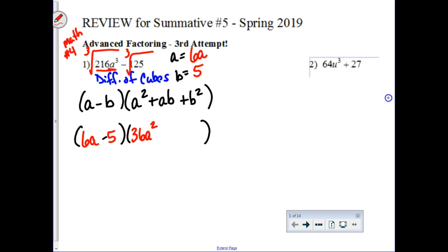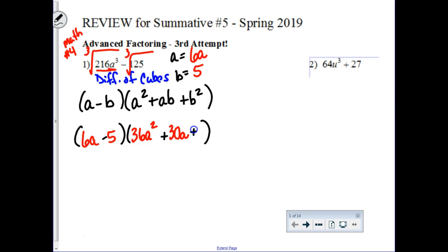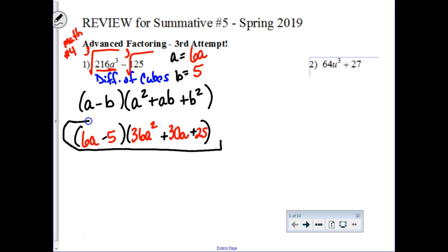Make sure you're multiplying the 6 twice as well. And then plus a times b, which will be 30a. And then plus b squared — 5 times 5, better known as 25. I like the cubic patterns. Once you figure out how easy they are to use, I think you'll end up liking them too.